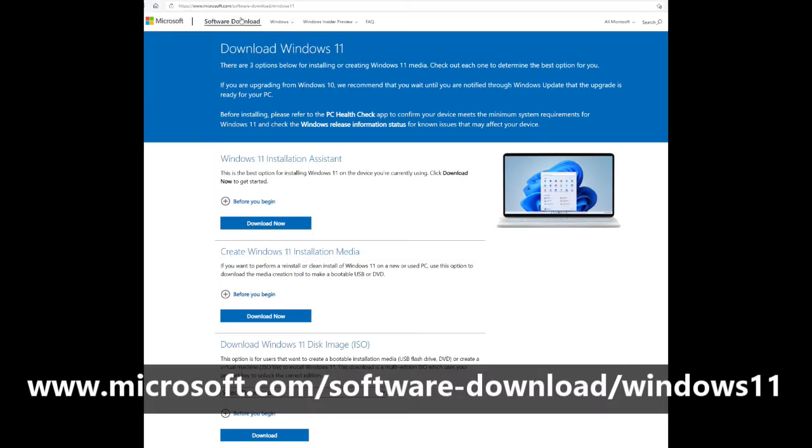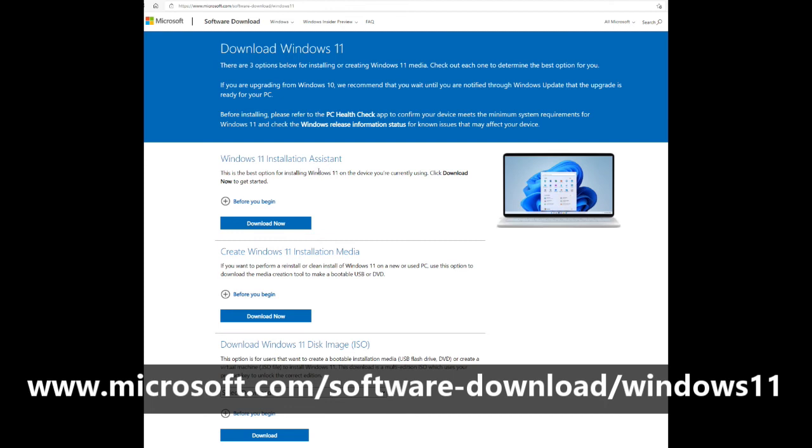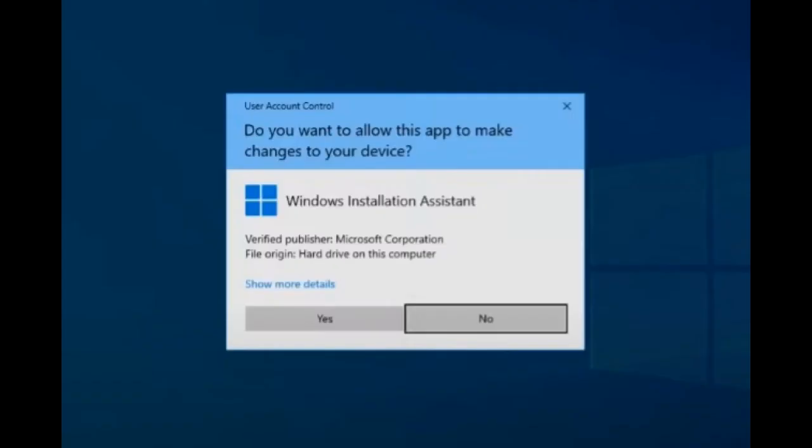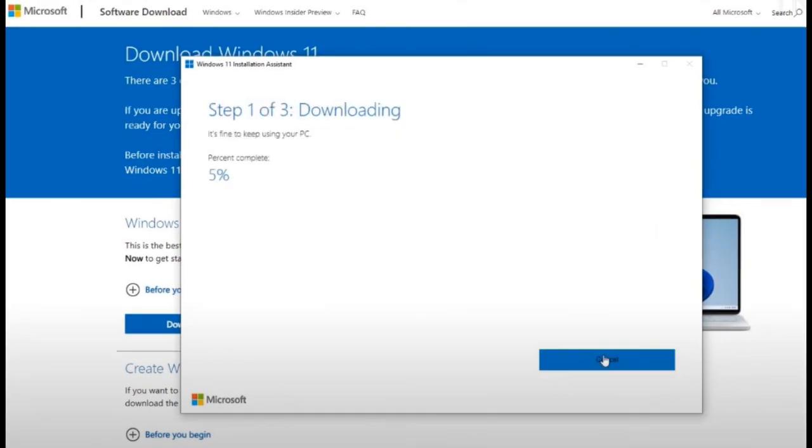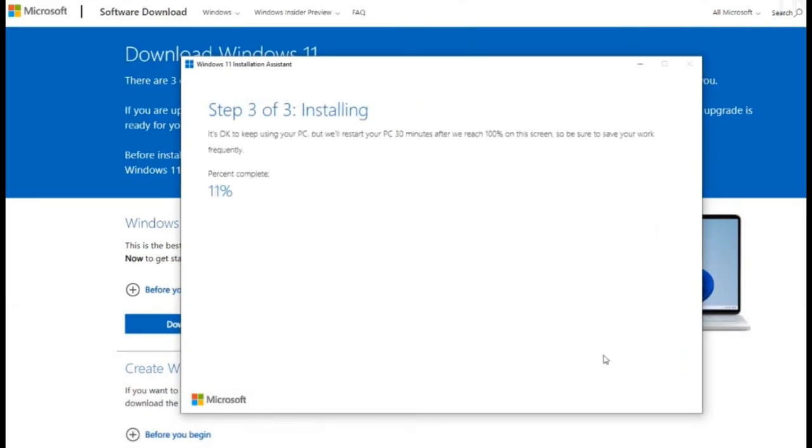You need this address for the Windows 11 manual download. In this page they give you three choices, but I'm gonna use the top choice: Windows 11 Installation Assistant. Click Download Now. Click Yes. Click Accept and Install. It will take more than one hour, so give it some time to finish.